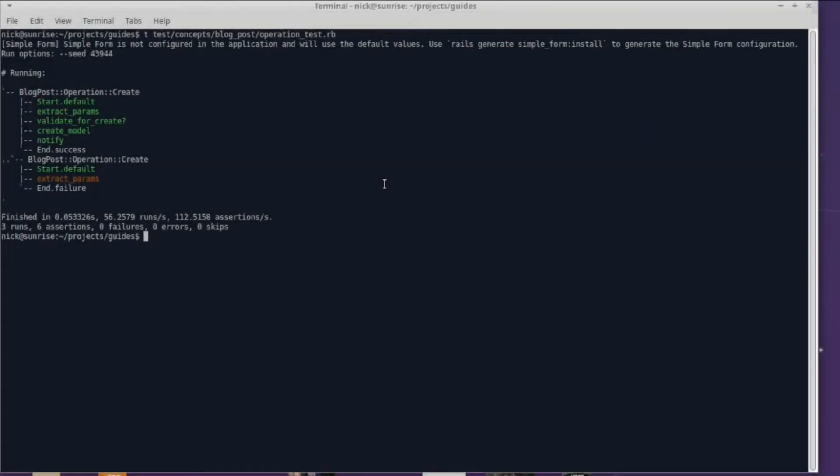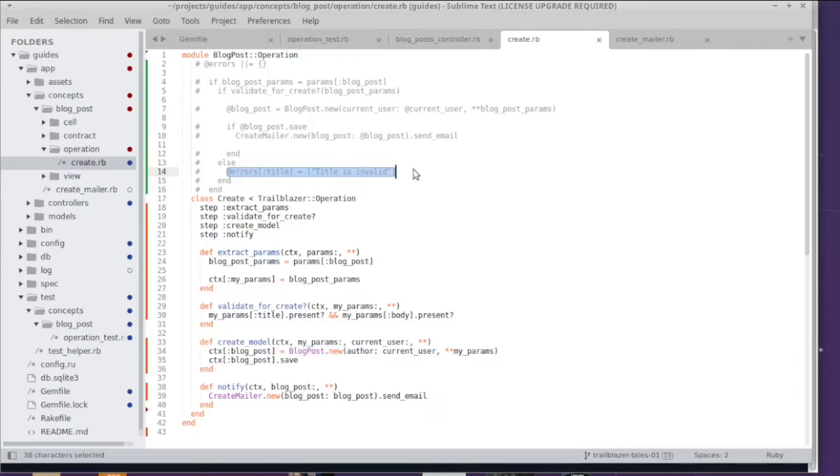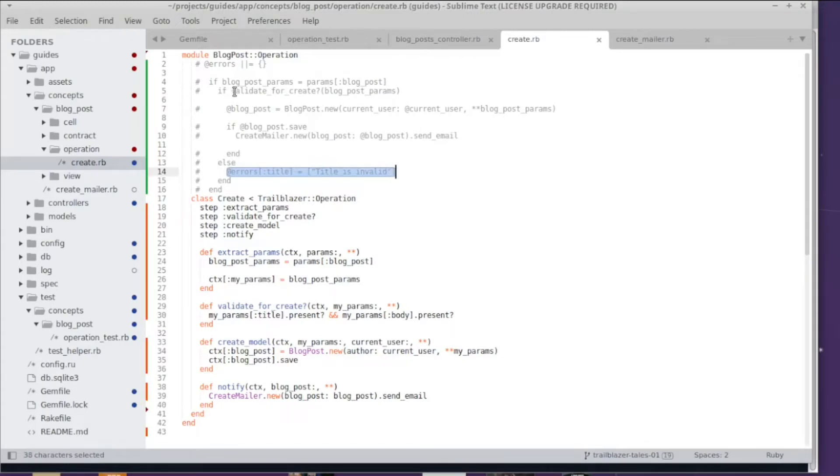Good job, we did it! Okay, hold your horses. We still got one more requirement to implement and that is we need to set the error messages in case of an invalid validation. And as you can see in the original code, this is only supposed to be run when the validate for create method failed or when the validate for create method indicates validation failure.